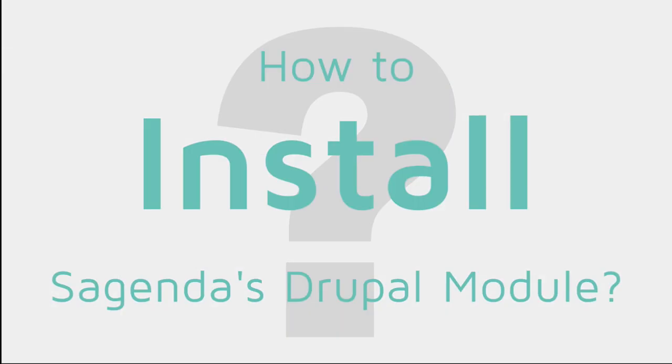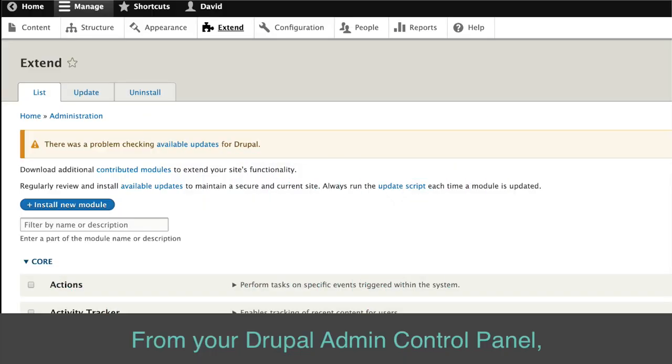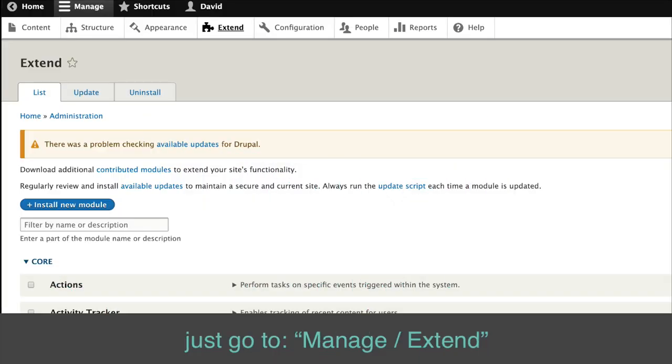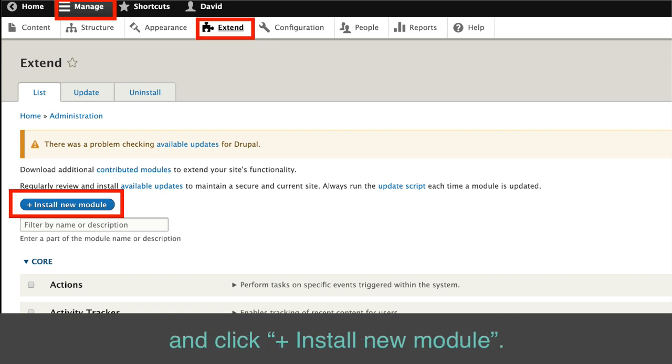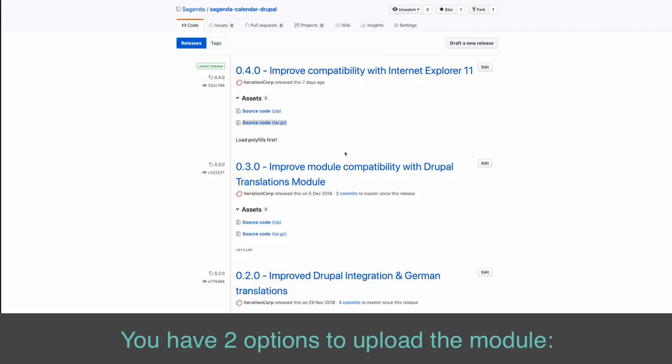How to install Sagenda's Drupal module. From your Drupal admin control panel, just go to manage slash extend and click plus install new module. You have two options to upload the module.